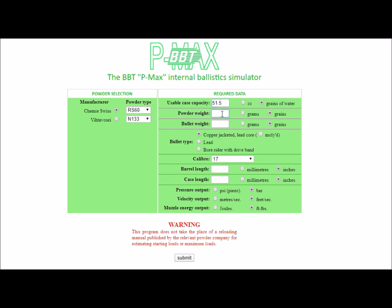Next is the powder weight, and this will be entered as 46.8 grains of powder, but you could enter this in grams depending on how you prefer. Next is the bullet weight, 168 grains — once again you could enter this in grams if you wish.